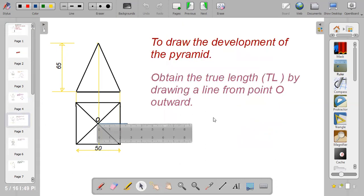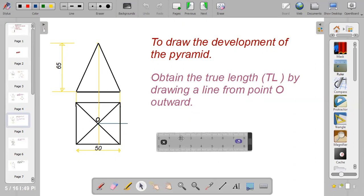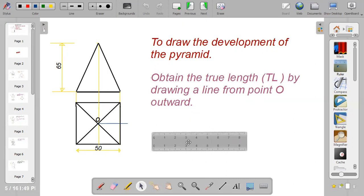The next thing to do is to draw the development of the pyramid. But before you do that, you need to obtain the true length. True length is any distance between points that is not foreshortened by view type. When you look at this drawing, the base edges have true length, but the remaining sides do not. So we need to determine the true length.